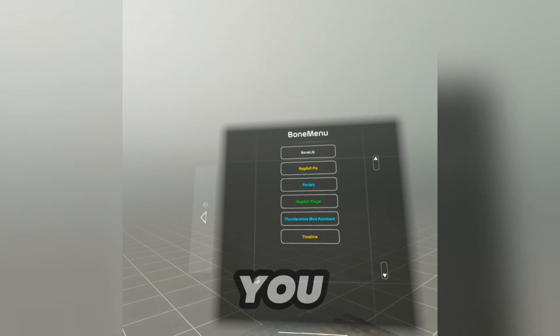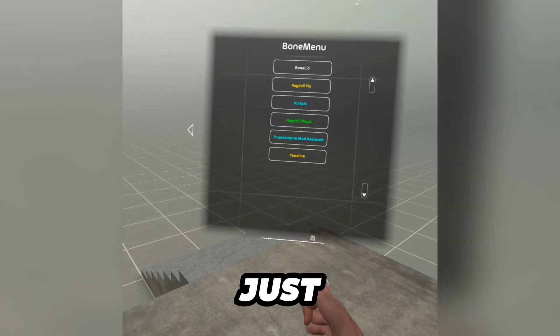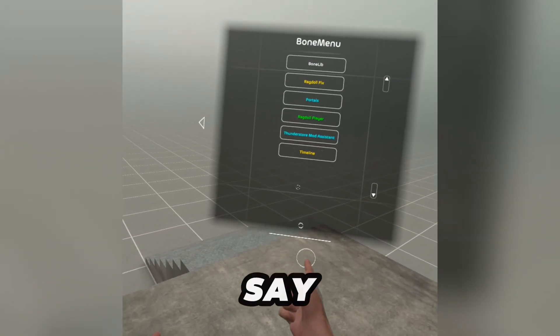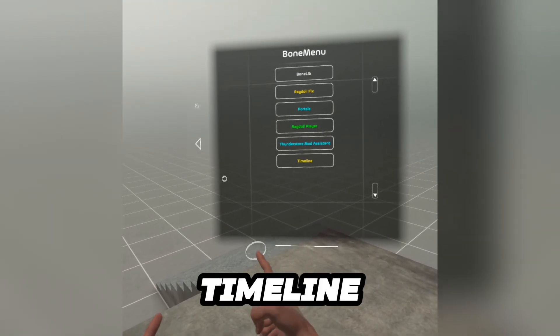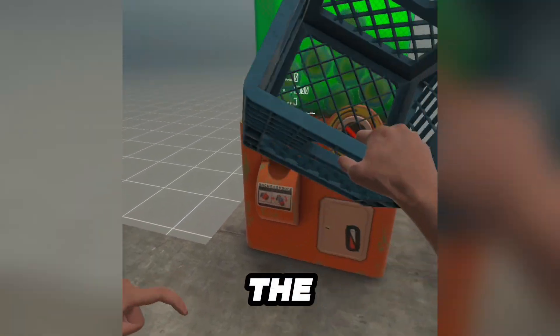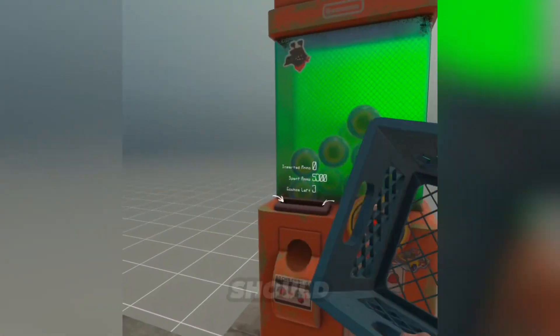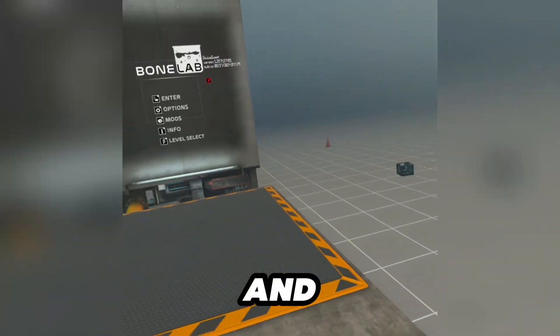But if you want a timeline, just say that in the comments and I'll teach y'all how to get timeline. This is my first long form video by the way — if I should do more of these, you should comment in.